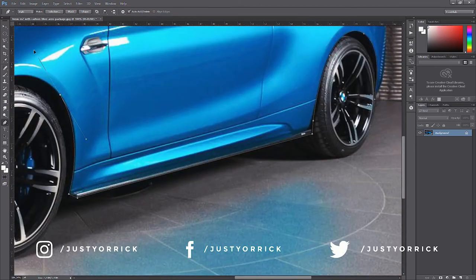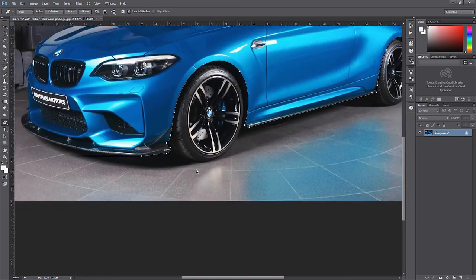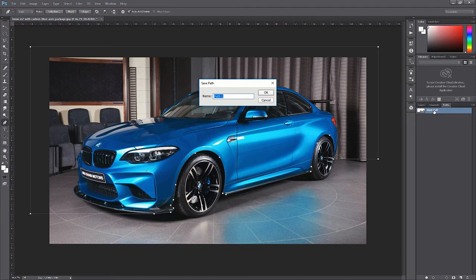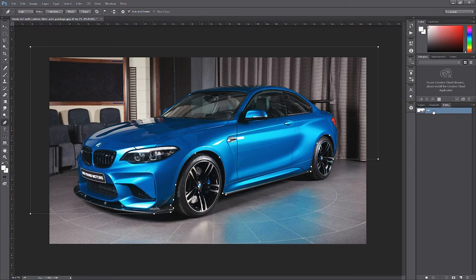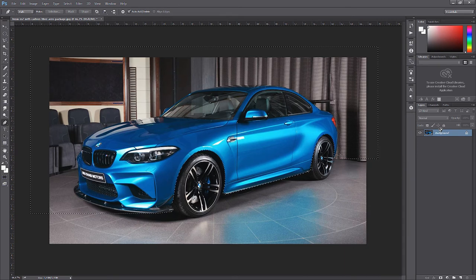I'm back — we've selected the entire car including the background and made it into a path. You can find the Paths panel on the right side, in the same window as the Layers panel. Click on Paths, then double-click on Work Path and set a name — in this case 'car'. Now press Ctrl and click on the rectangle shape thumbnail, not the text, and you'll see that a selection is made.